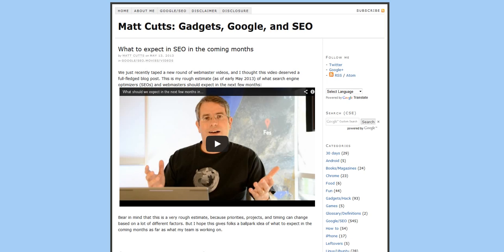If your business relies on a good ranking on Google, then you're going to want to know about the latest blog from Matt Cutts at the search quality team at Google, where he's talking about further changes to Google's algorithm and the way that it ranks websites.